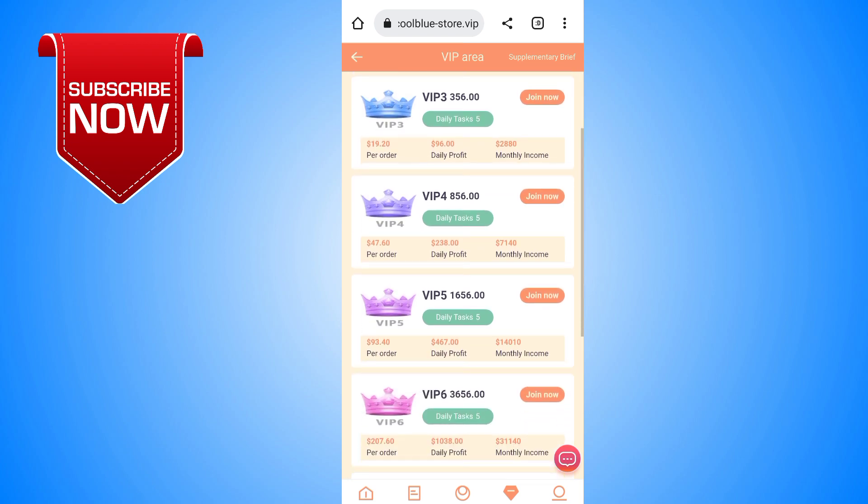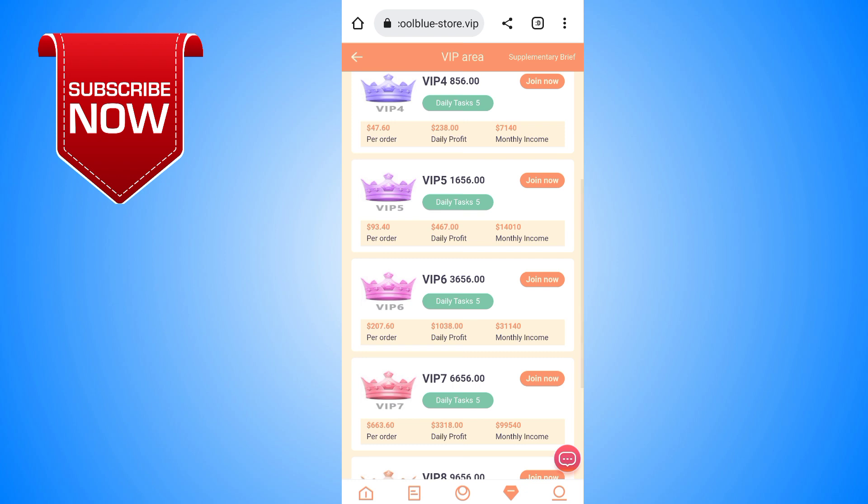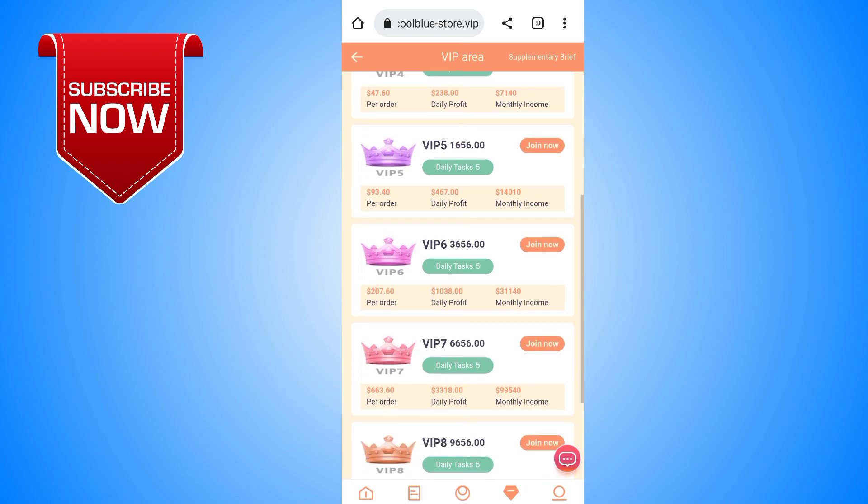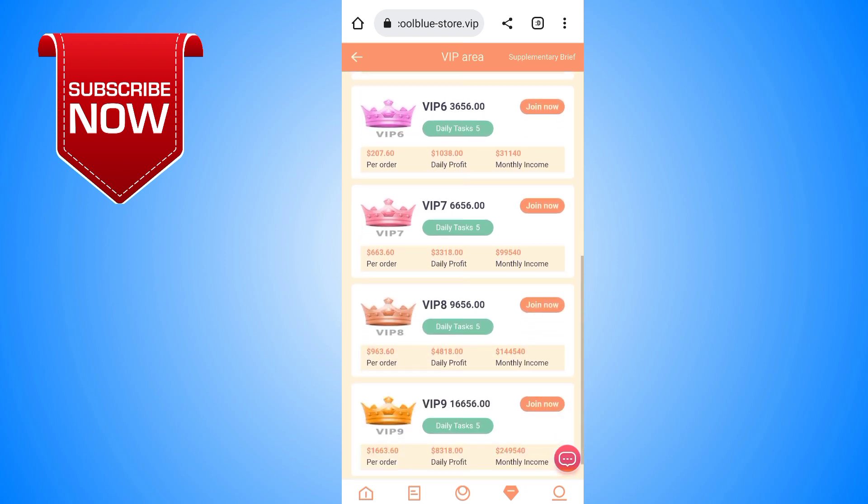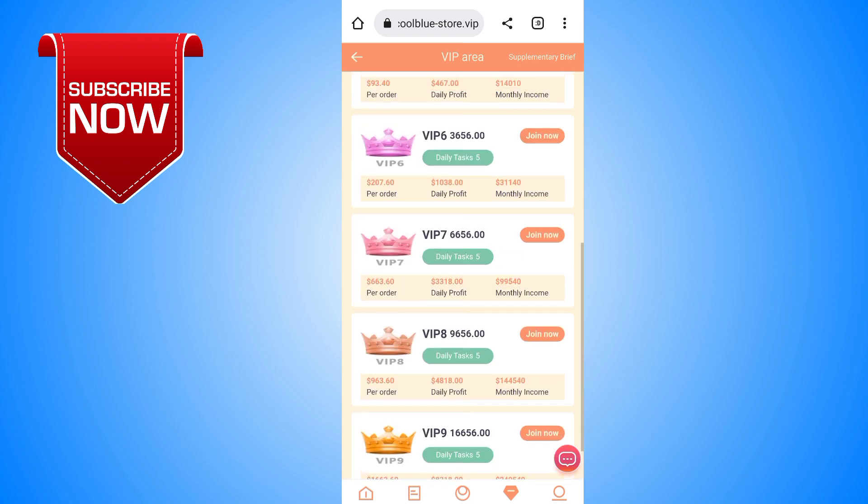You can see there are many VIP levels: VIP 1, VIP 2, VIP 3, and there are 10 VIP levels total. According to your budget, you can purchase any of the VIP tiers. You can see that I've already purchased